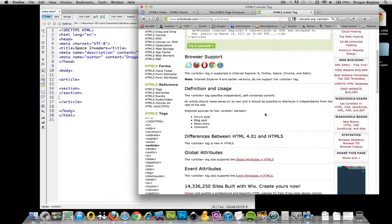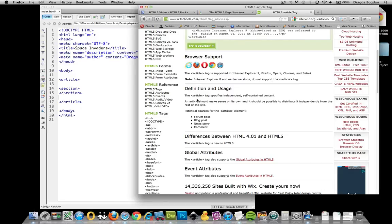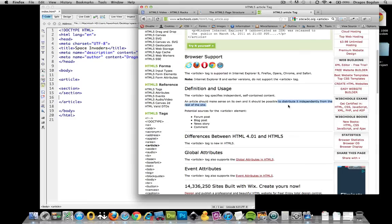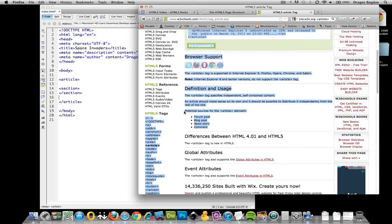And here's partly what I base it on. It's just the actual definition of the article tag. Now, it says the article tag specifies independent, self-contained content. An article should make sense on its own. And it could be redistributed independently from the rest of the site. And then it's showing you here some potential uses for it.